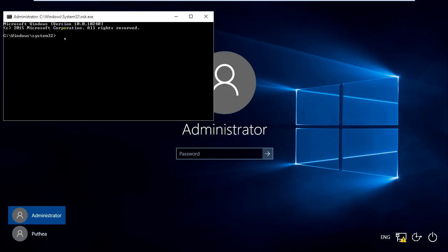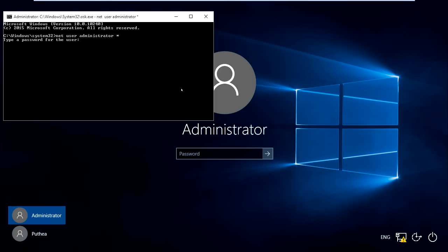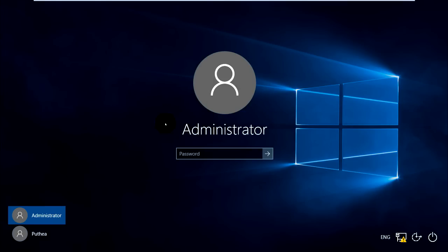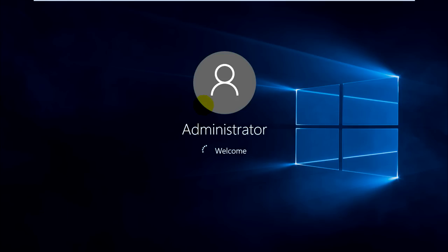Type net user followed by the administrator username and asterisk, then press enter. Type a password for the user. I want to leave this password blank, so I'll just press enter again. The command completed successfully.